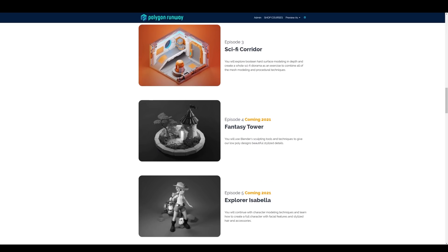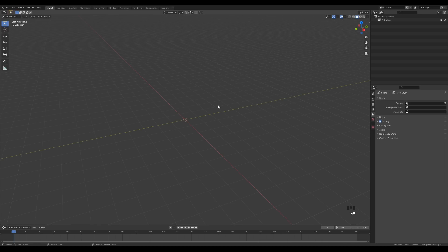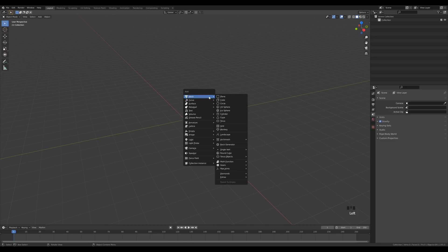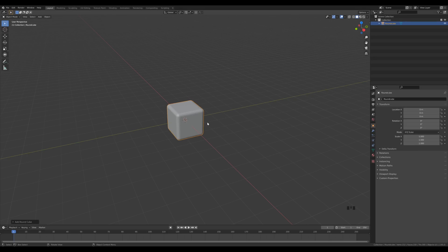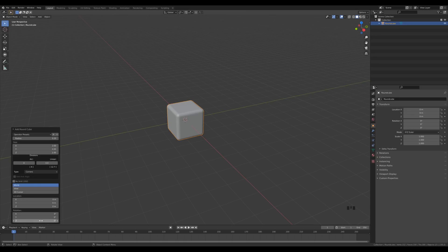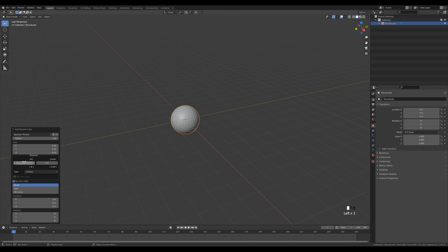Now let's get back to this and start modeling the plasma orb. Let's start with the sphere, but I don't want to use the regular UV sphere — I want a sphere made out of quads for better shading. Press Shift+A, go to Mesh, and add a Round Cube. If you don't have this option, enable the Extra Objects add-on in preferences. After adding it, go to the settings and change it to Quad Sphere.